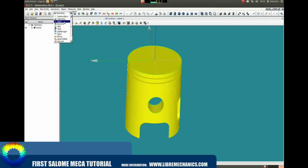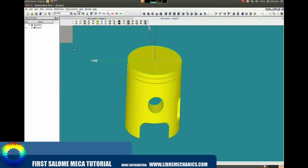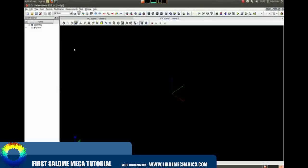Let's go to the mesh module in our Salome Mecha work tree. Here you will find a 3D workspace, the same object browser, and a new tools bar for this module.